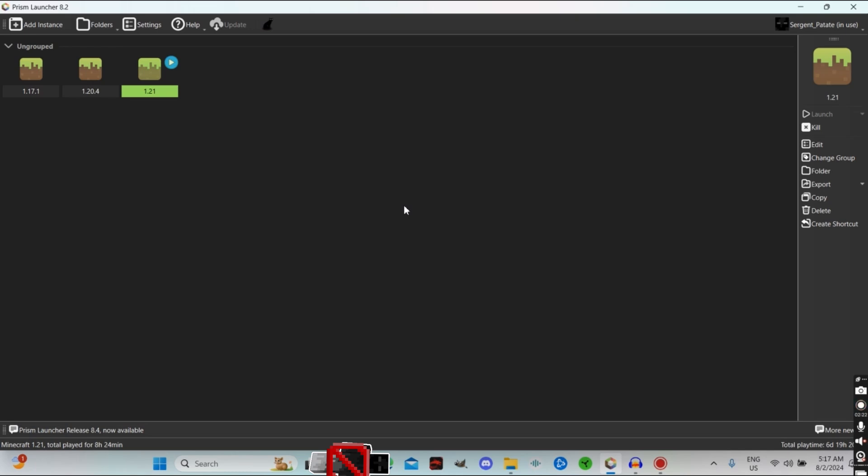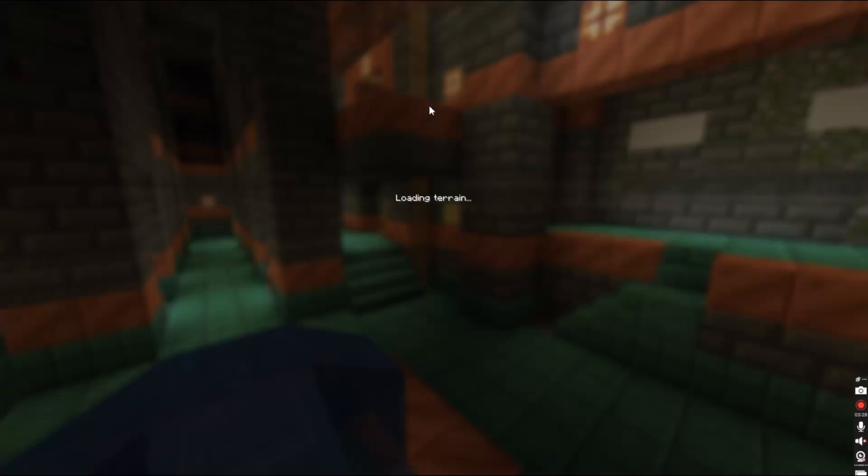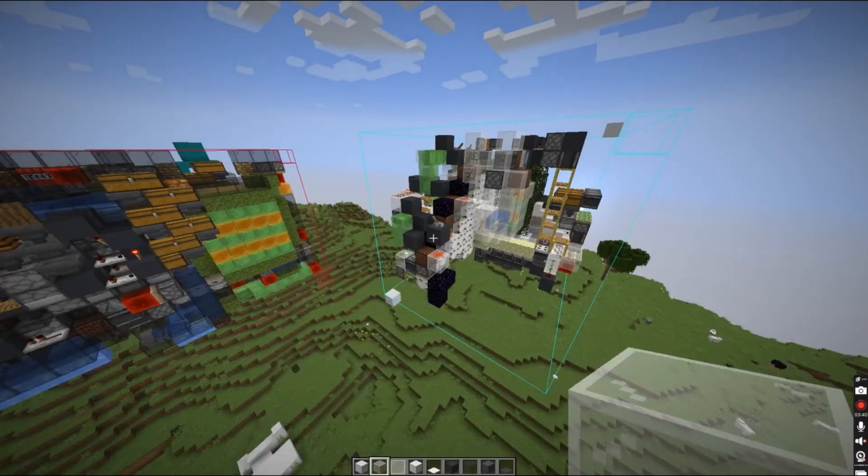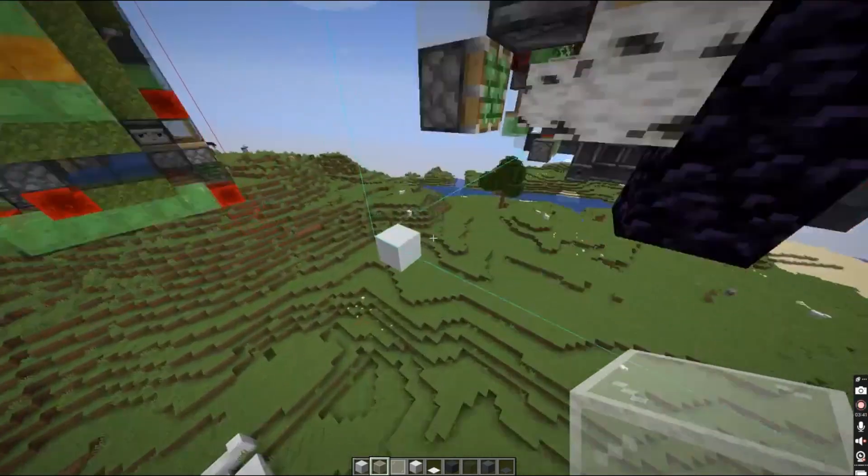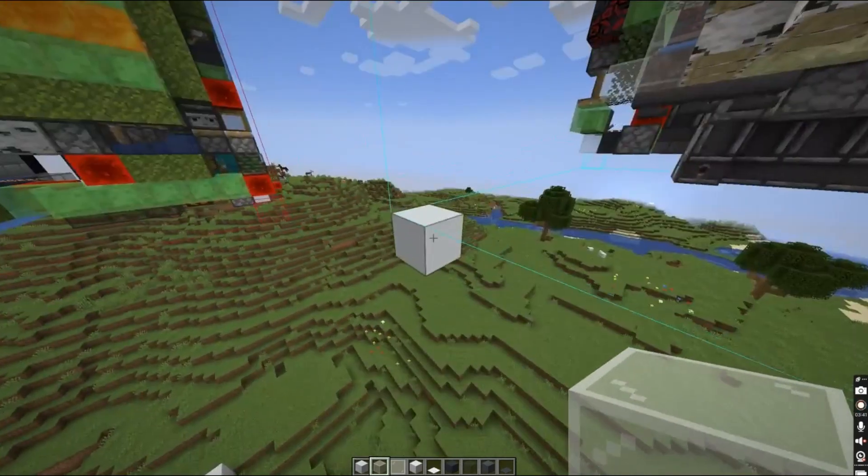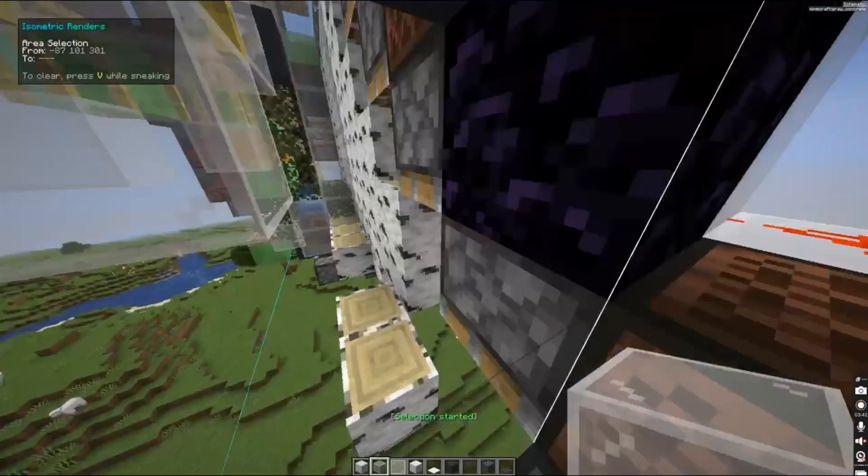Alright, so now we're in game. Let's select this area like that. Slash ISO render area, and you can see over here it's detecting the thing.